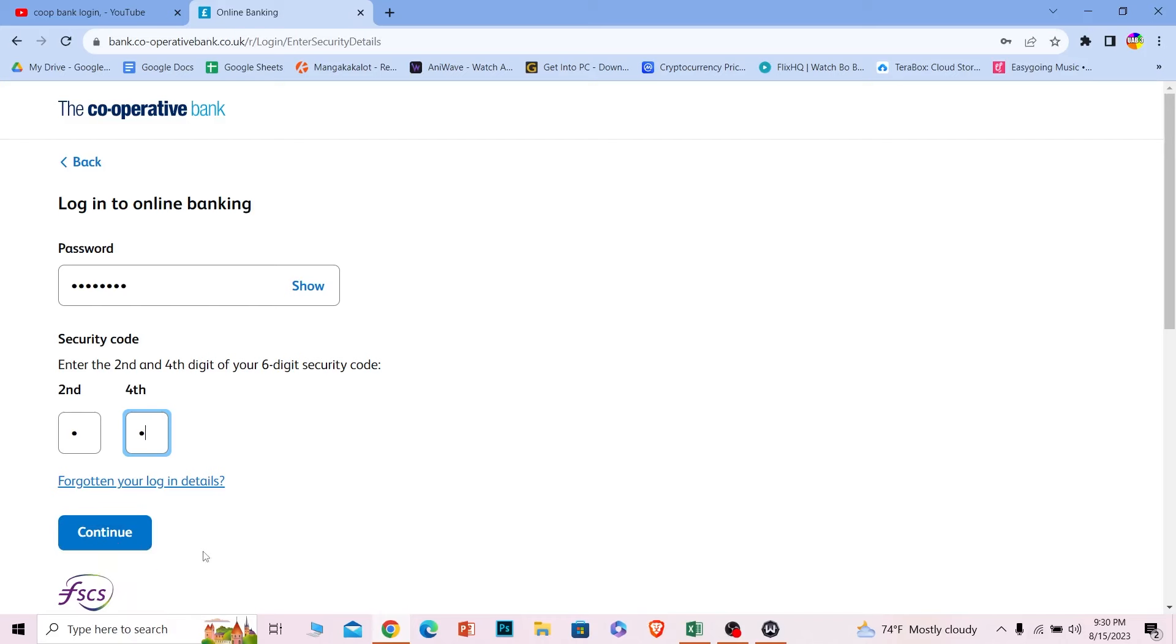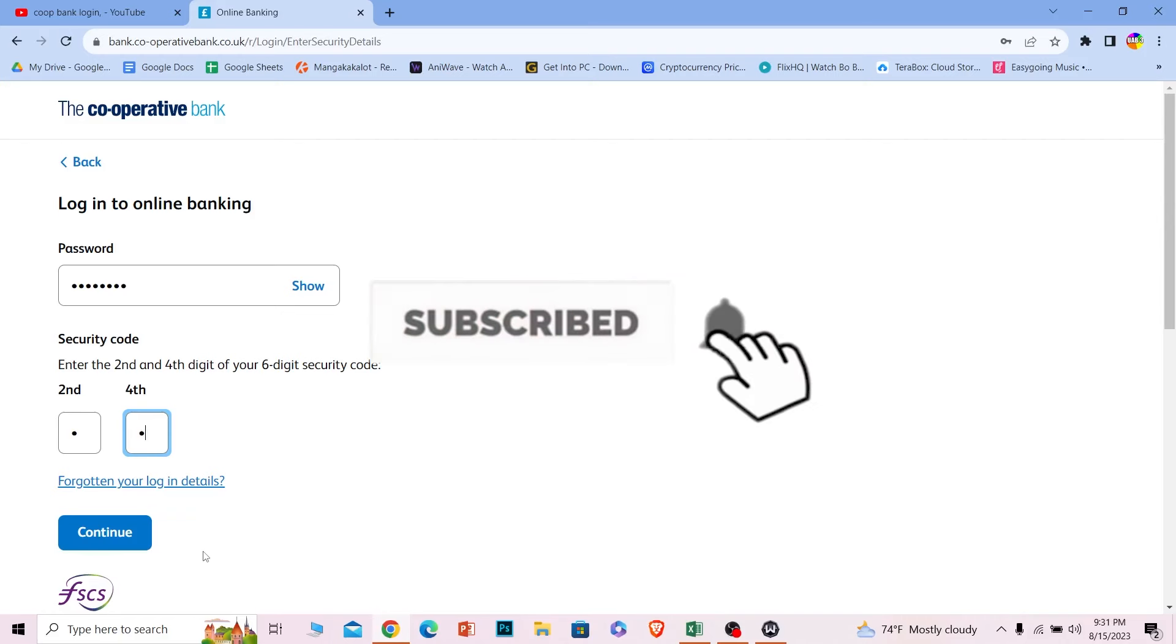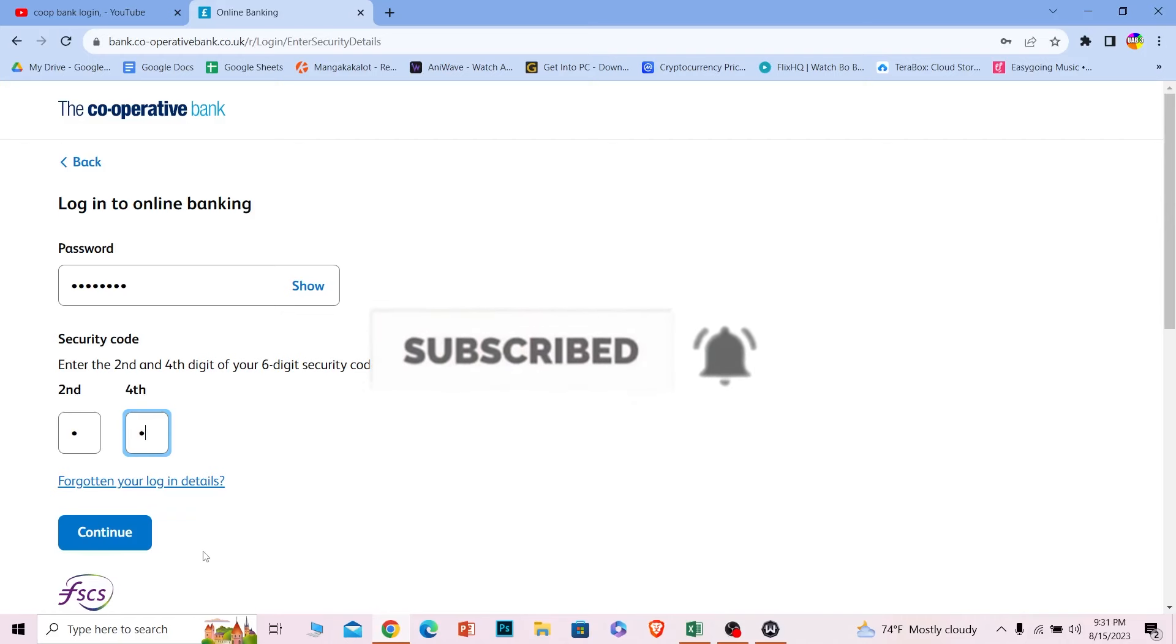It's that simple. If you found our video helpful, hit that subscribe button to our channel One Step. I'll see you next time.